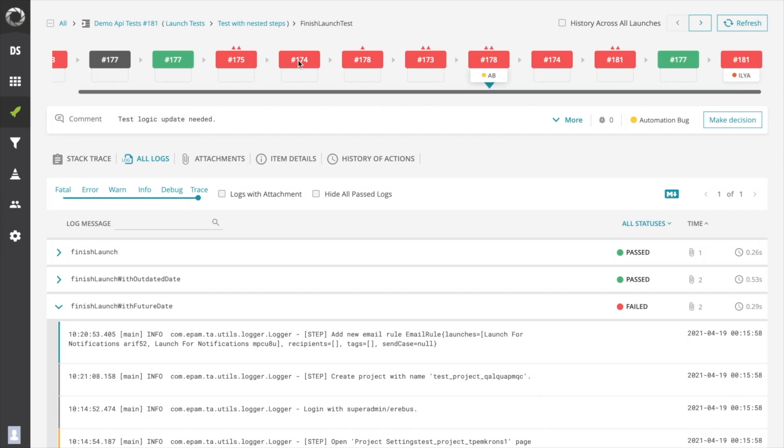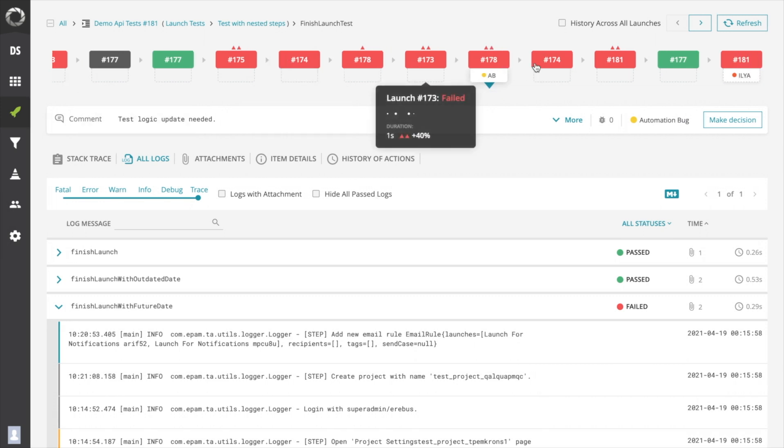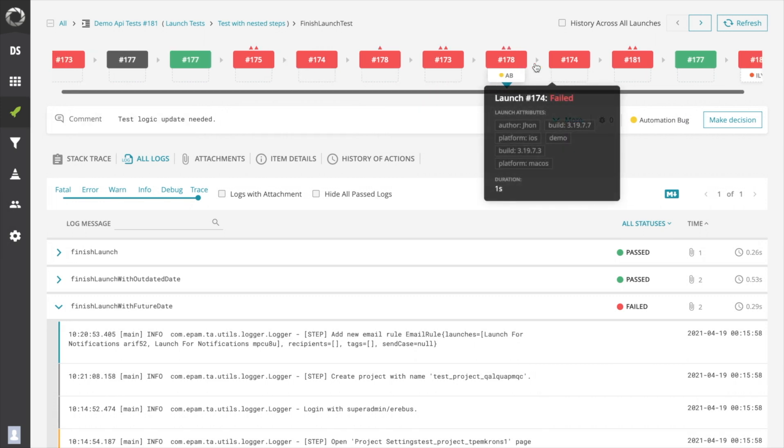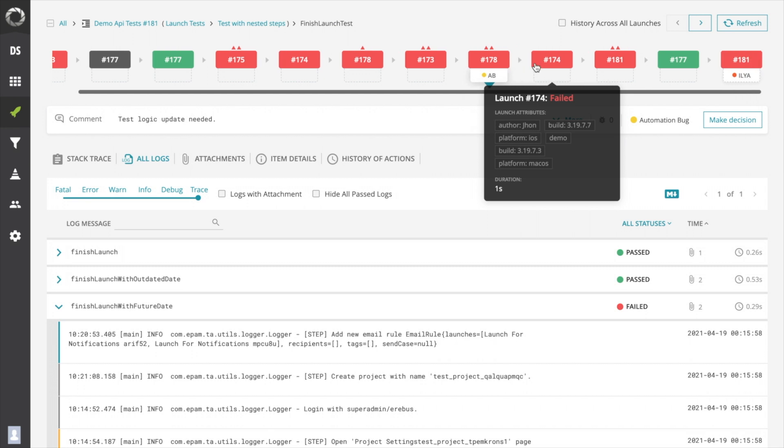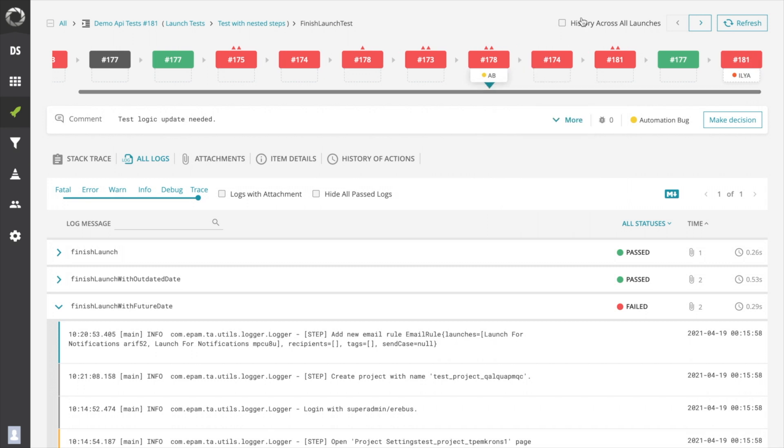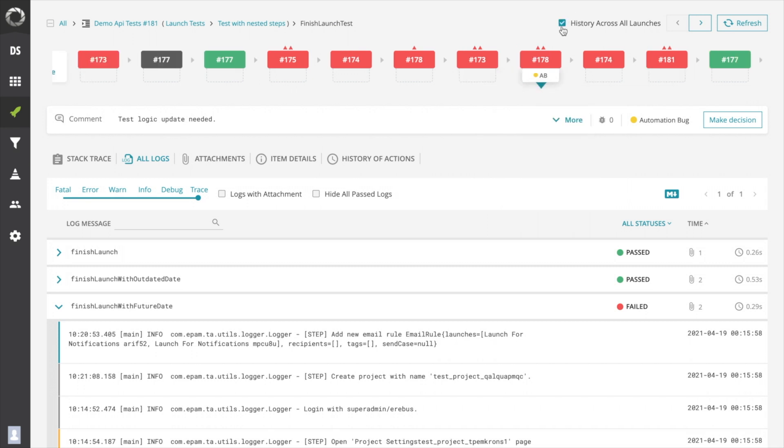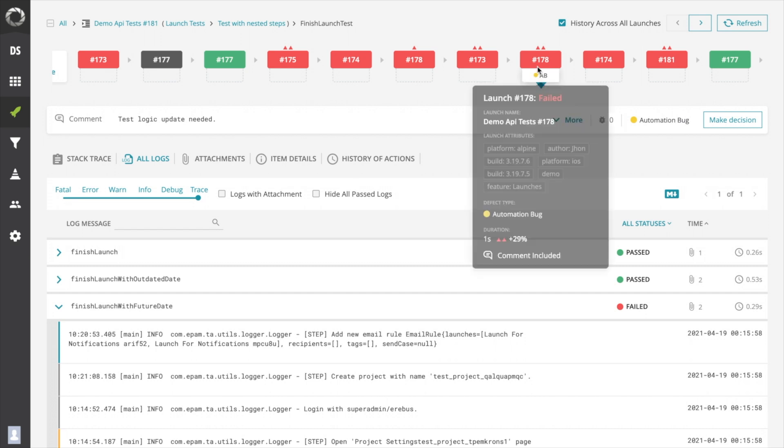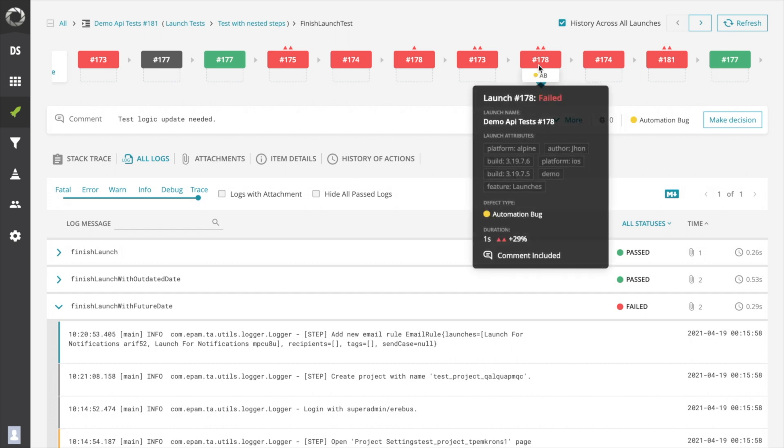By default, the history line contains executions only from launches with the same name. However, if you enable history across all launches, a system will add executions from different launches to the history line. By hovering your cursor you can find the launch name and launch attributes.